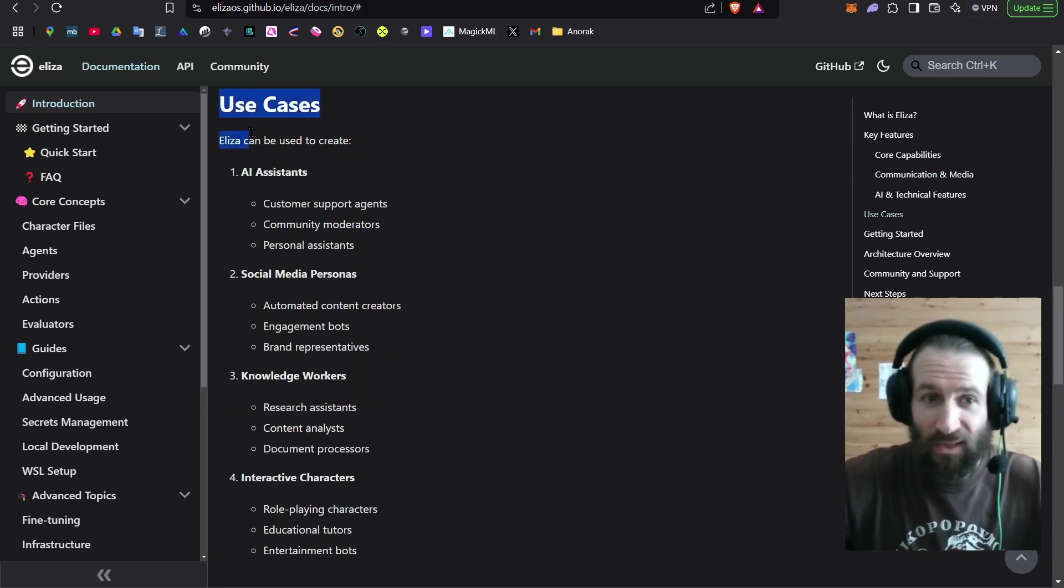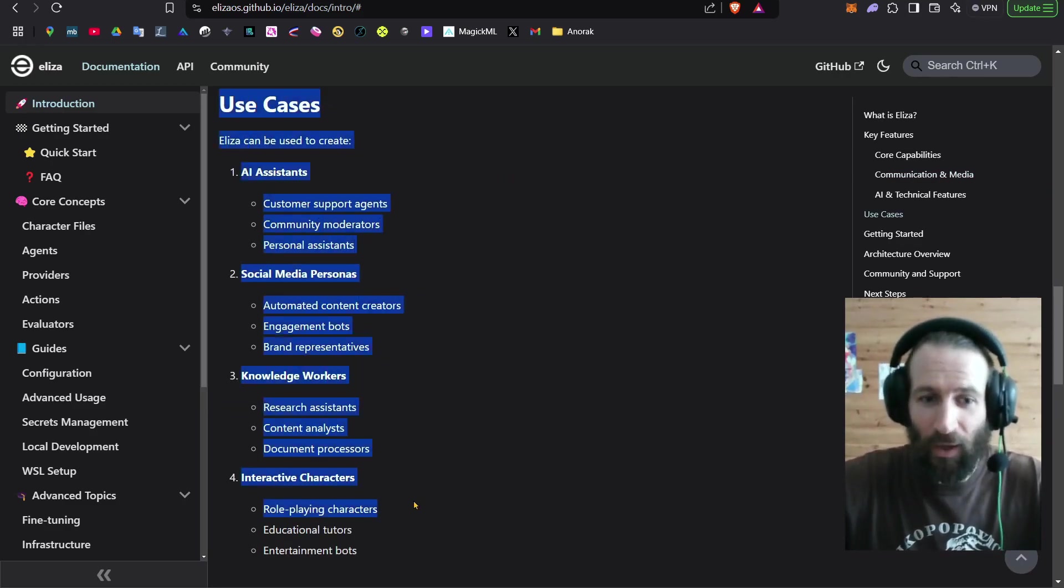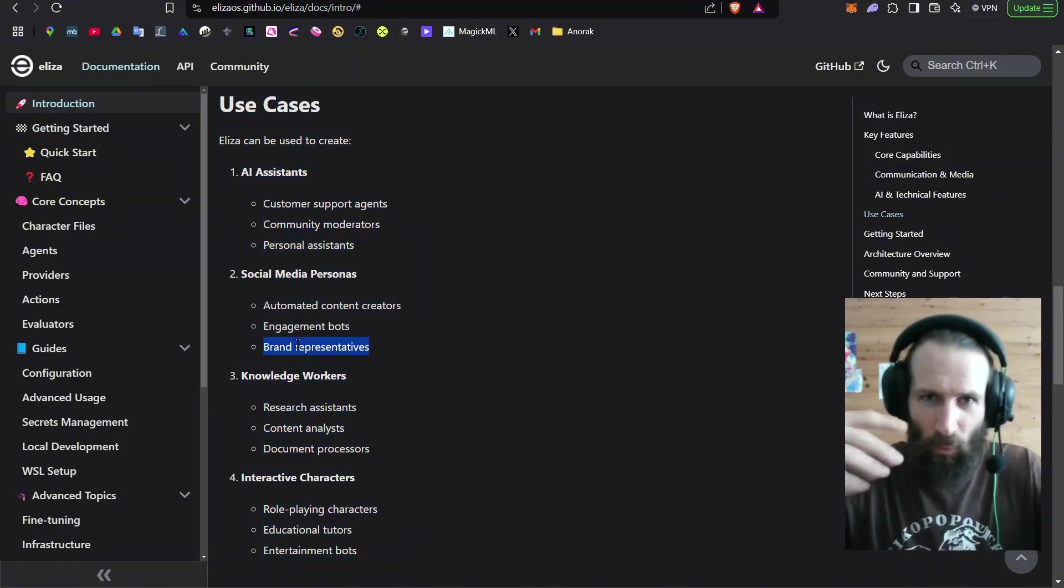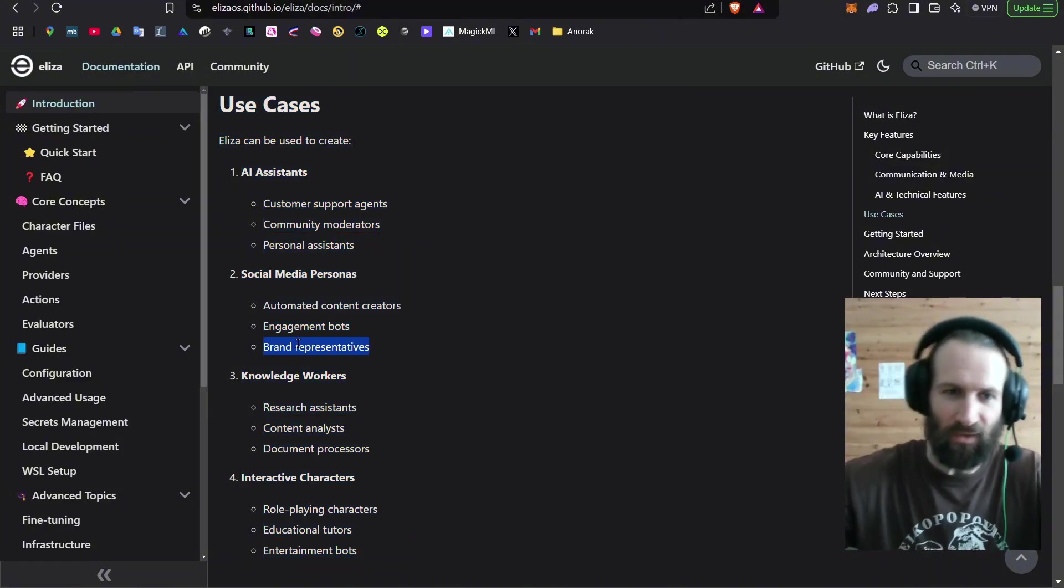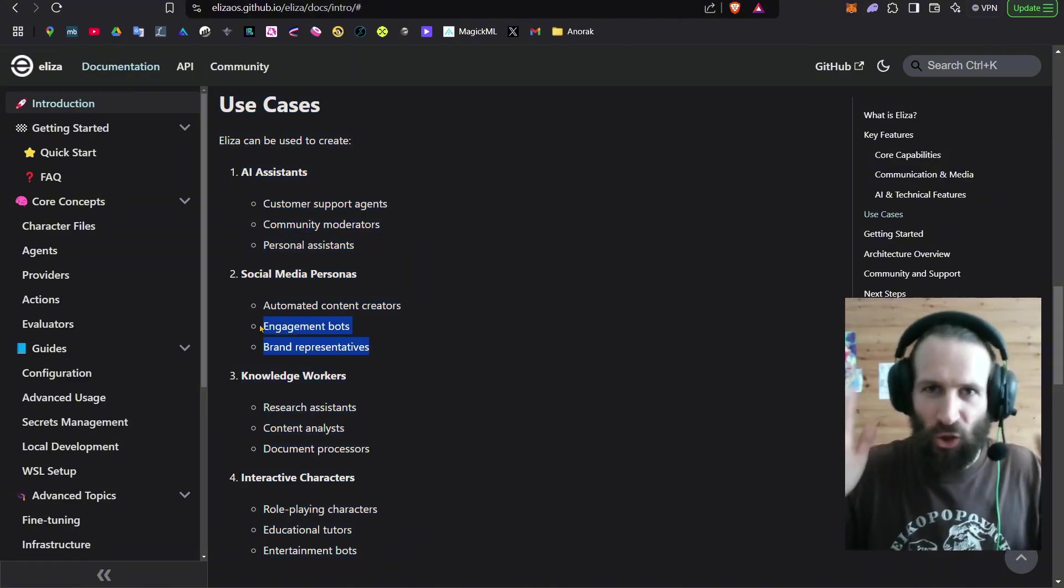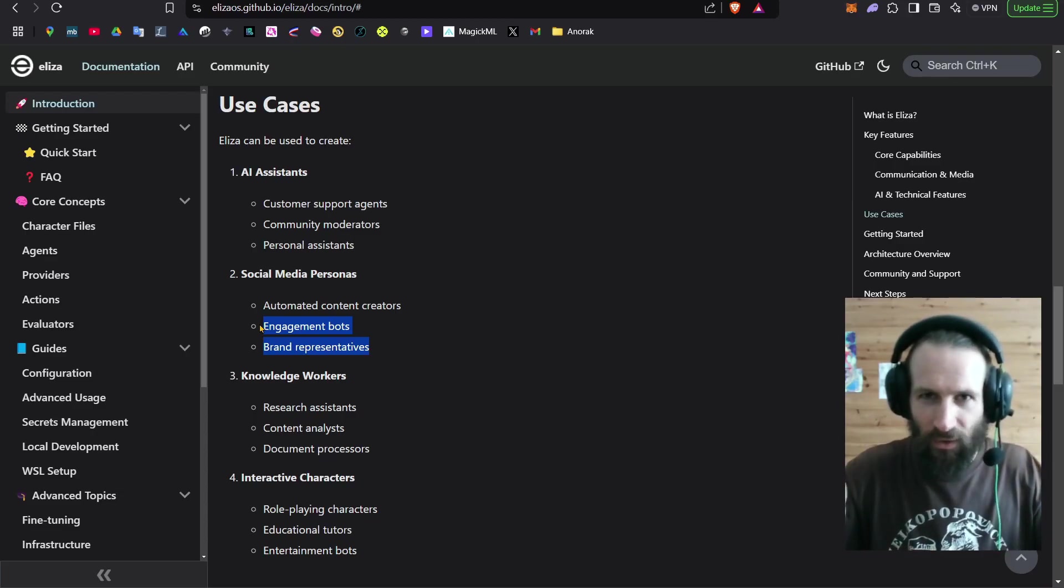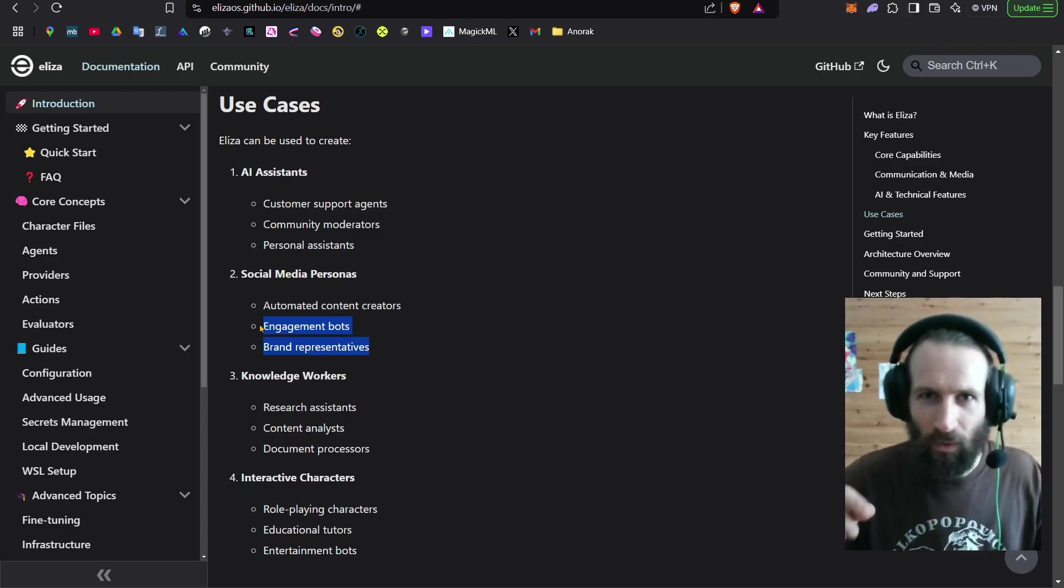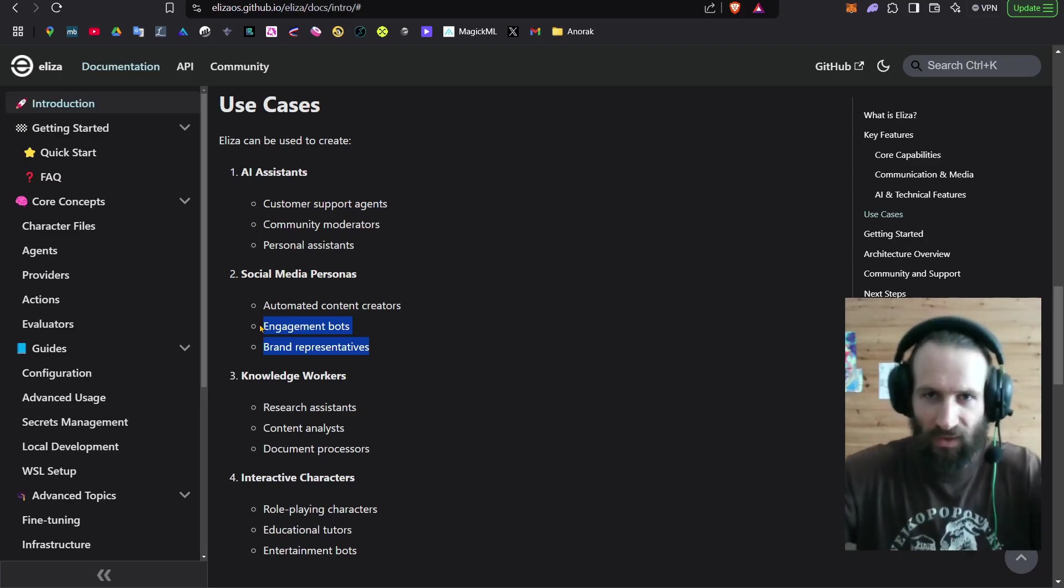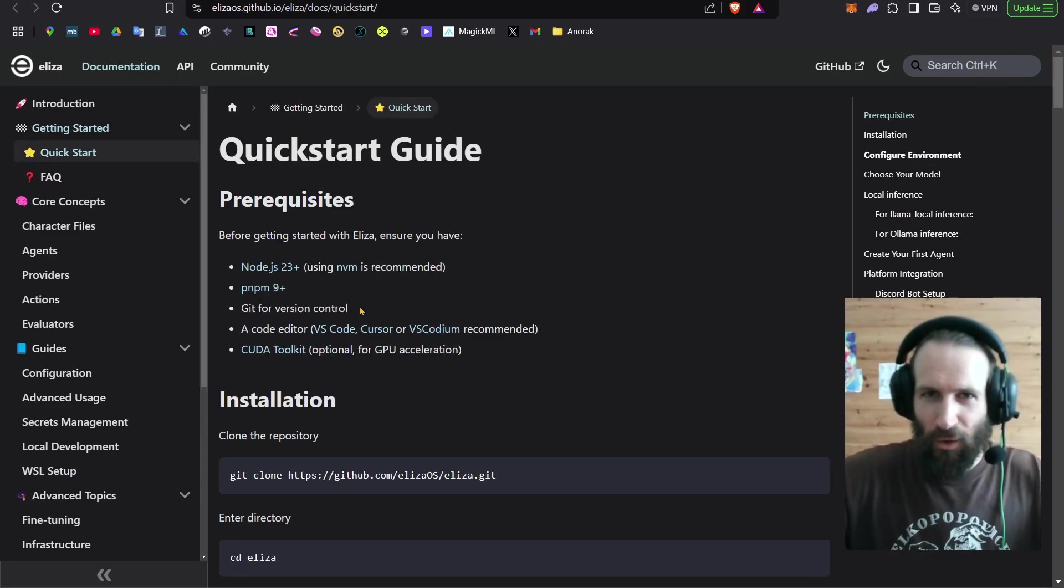With Eliza, you can create anything you can imagine. But we're going to focus on the brand representative today. We're going to make a chatbot that will communicate with us through Discord, not only through text, but also via voice. So let's see how to create our first agent.